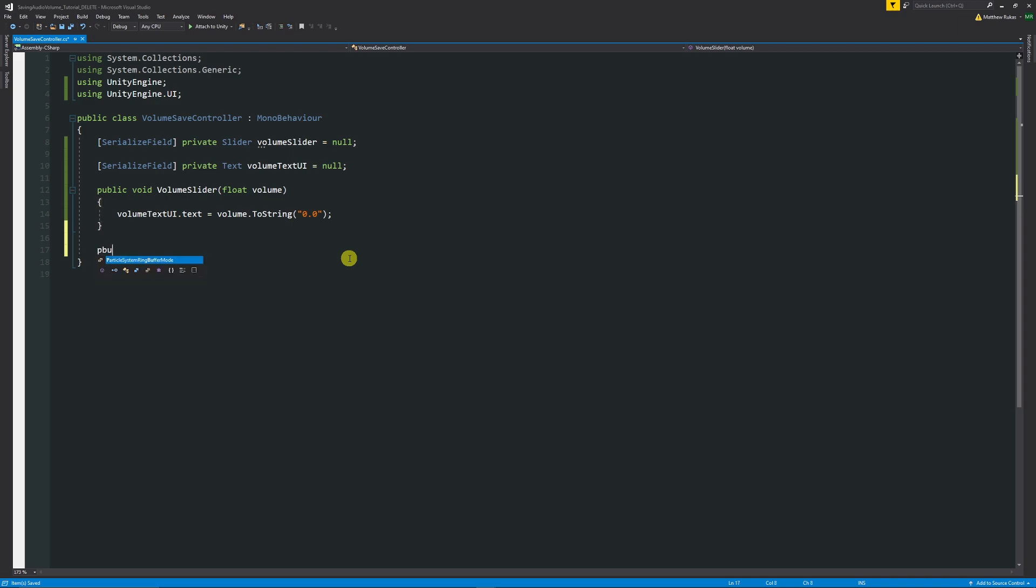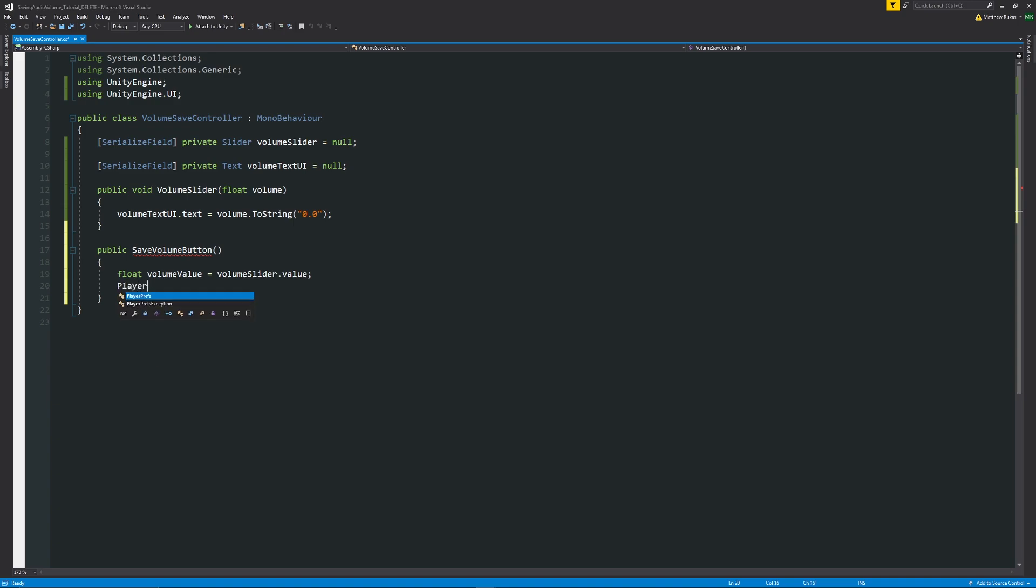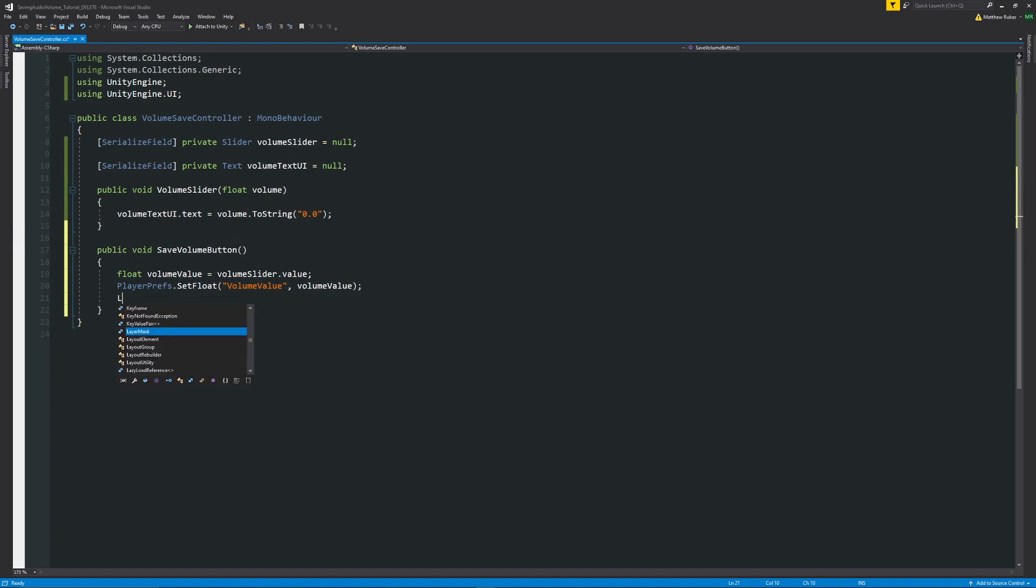So now we need to do the actual saving. We'll go back into our script again and we're going to create the actual save button. We'll say public SaveVolumeButton with two brackets and this time we'll create a local variable which is called volumeValue set that equal to the volumeSlider.value. VolumeValue is just local and we're just setting it to the value of the actual slider that we have. Then to do player preferences, to do a simple basic save into a file do PlayerPrefs.SetFloat and then we need to specify a name of the file so we can say this is VolumeValue or whatever you want. We can set that equal to the volumeValue with a semicolon on the end which will be that local variable there.